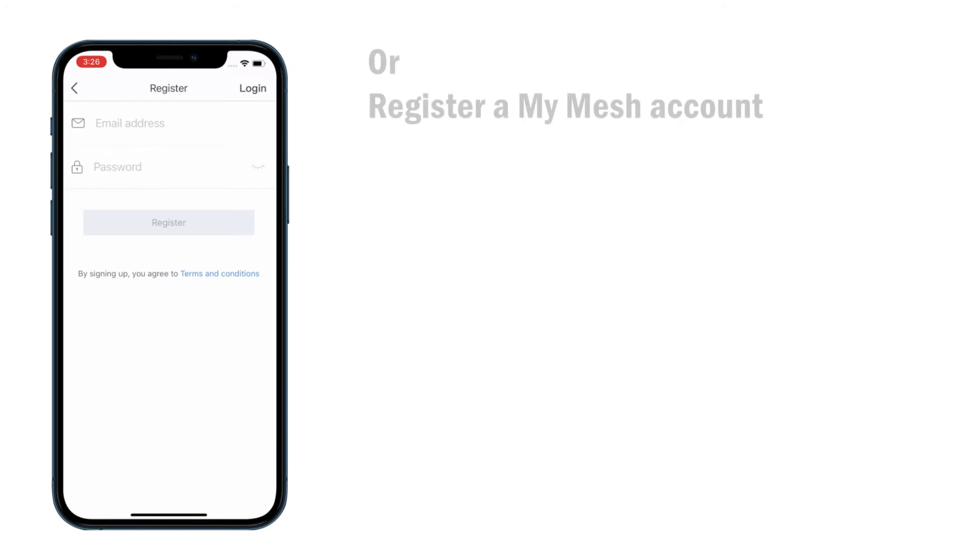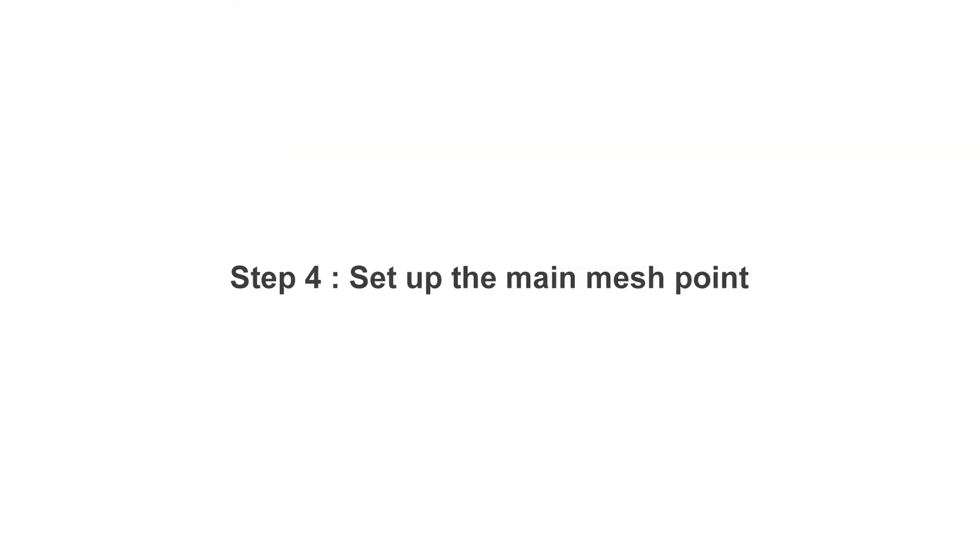Follow the instructions on the screen to register a new account. Place the MeshPoint next to your modem. If you bought 3-Pack, any one can be used as the main MeshPoint.